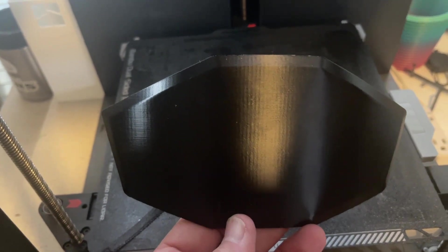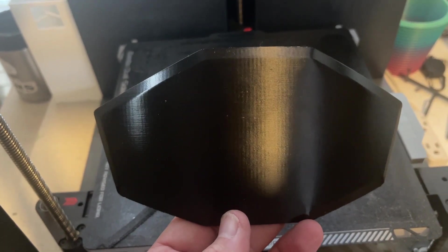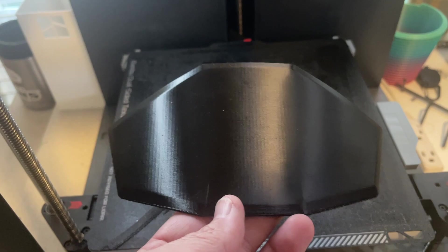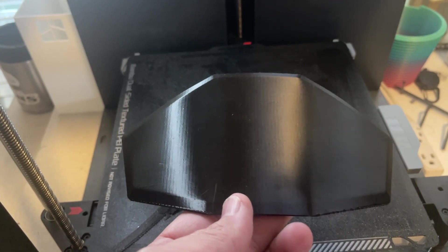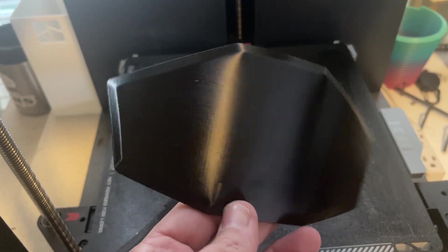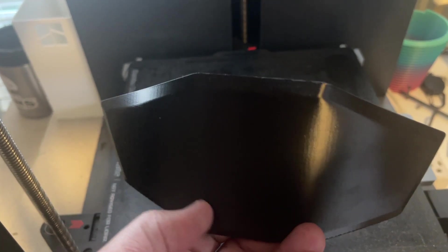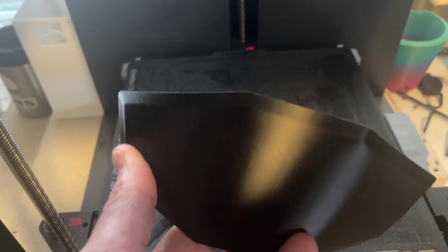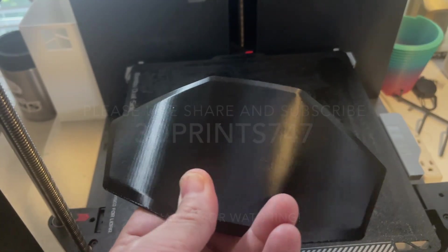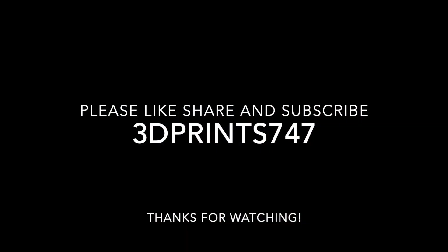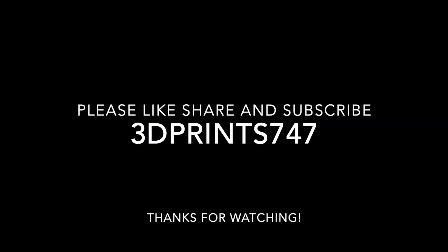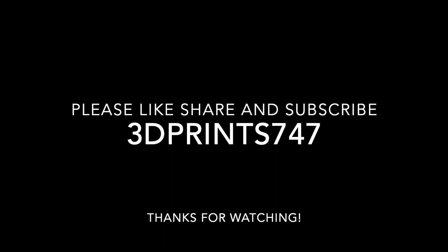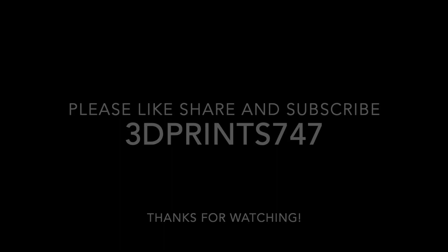Alright guys, be sure to like, share, and subscribe. Thanks for checking this video out. I'm really happy with this result. It's nice and flexible. You can make a small roll.